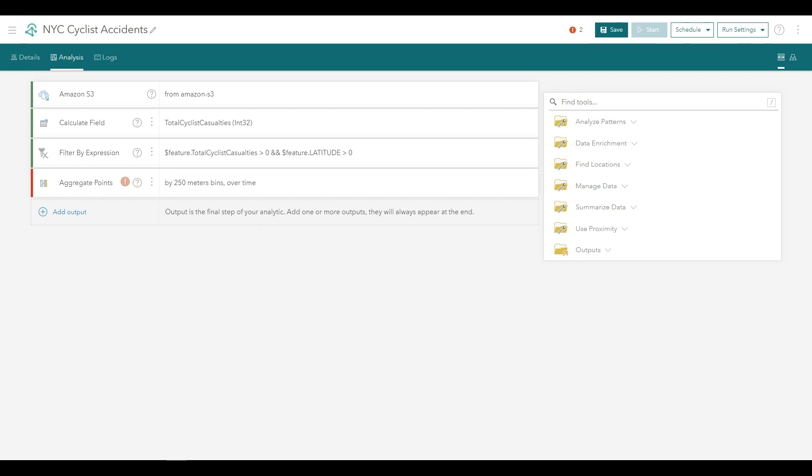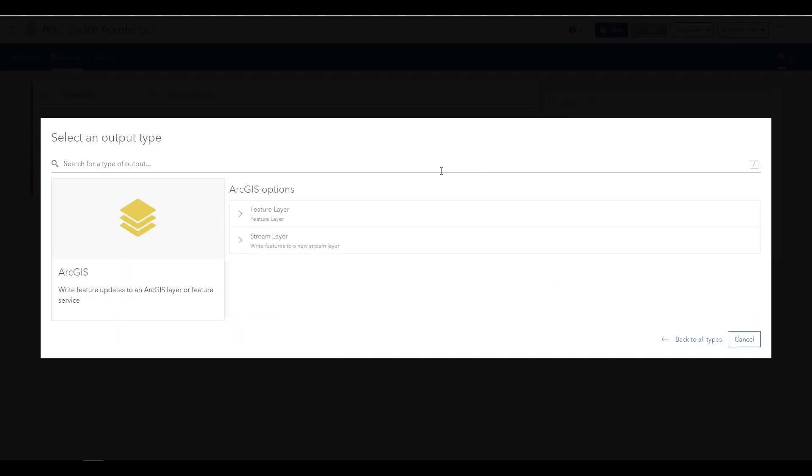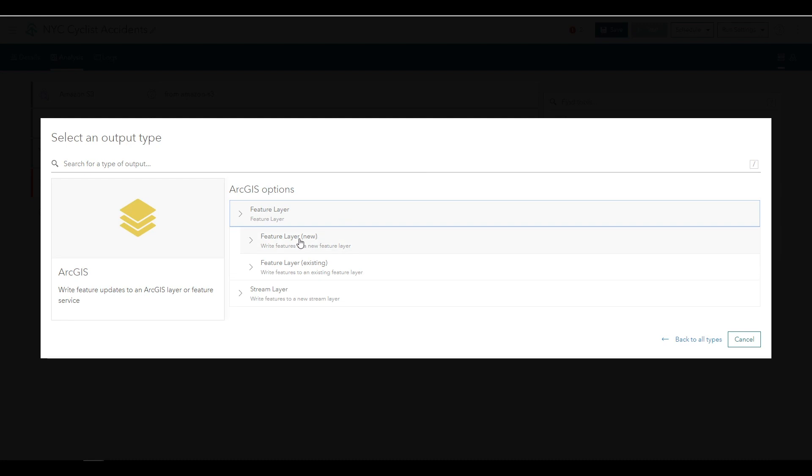With the data source and a pipeline of analytic tools configured, we'll complete the analytic with an output that will allow you to visualize the results of the big data analysis in a web map. Click the Add Output button at the bottom and in the ArcGIS category, browse to Feature Layer New.